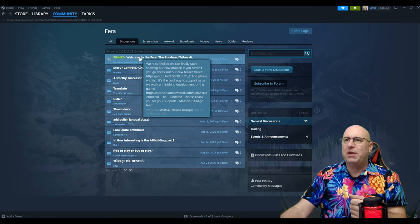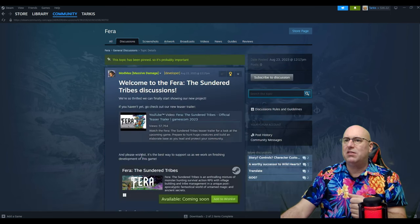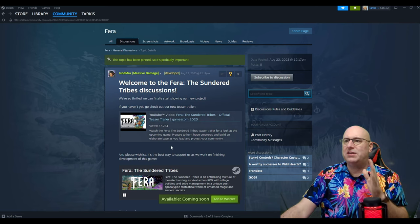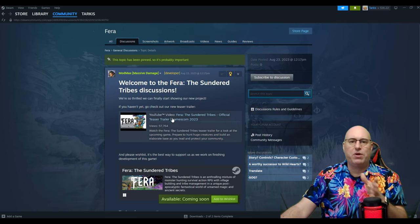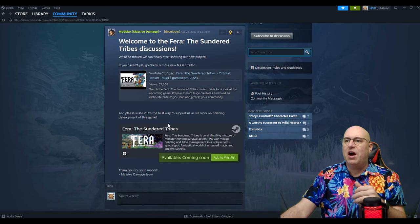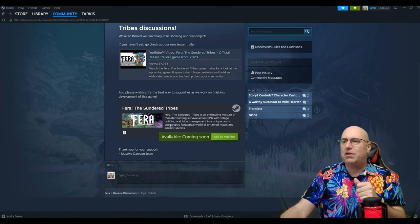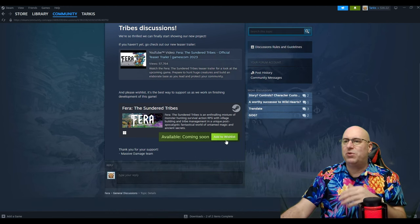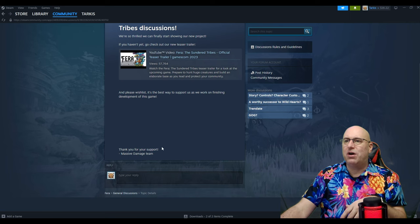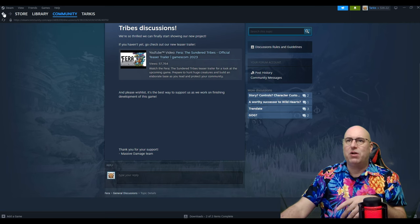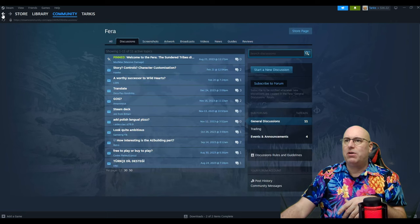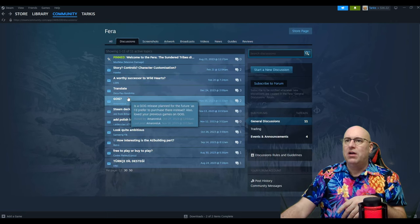Let's look at the pinned top here. Welcome to the Farrah. Here's the teaser trailer, which we were seeing on the page. I also have a copy on my YouTube. It says wishlist here. So I'll just wishlist it because I do want it to come up in my wishlist.